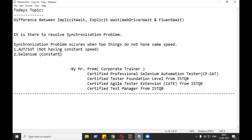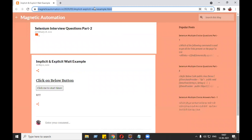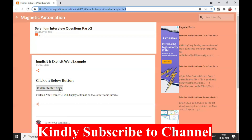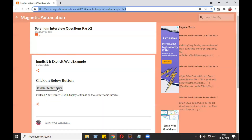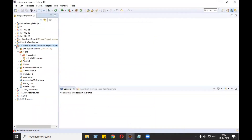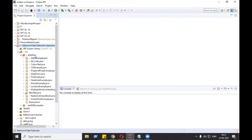We are going to see this practically on the Magnetic Automation website. I'm going to provide the link in the description. After clicking on the start button, Selenium comes after two seconds, QTP comes after four seconds, and RFT comes after 15 seconds. I am going to write the code for clicking on the start button and then check whether QTP is displayed on the screen. Let's open Eclipse and write the code in the practice package.